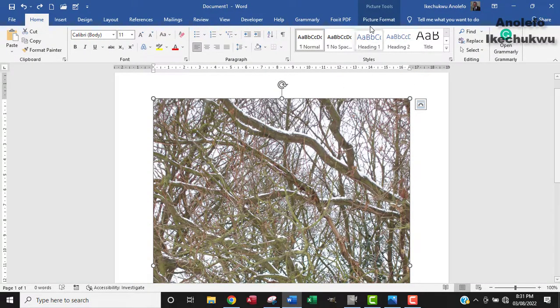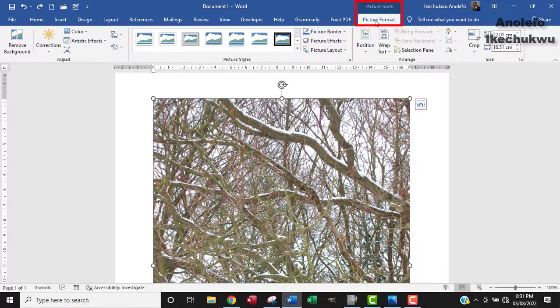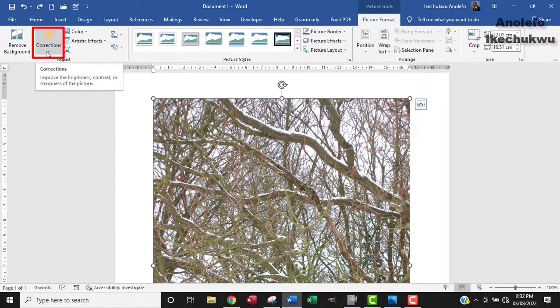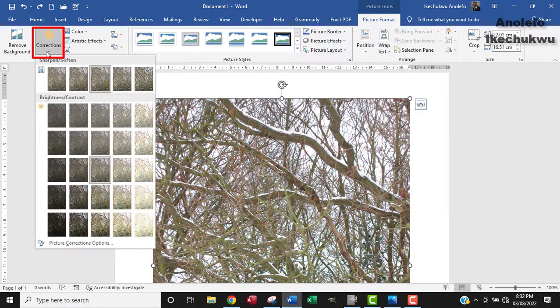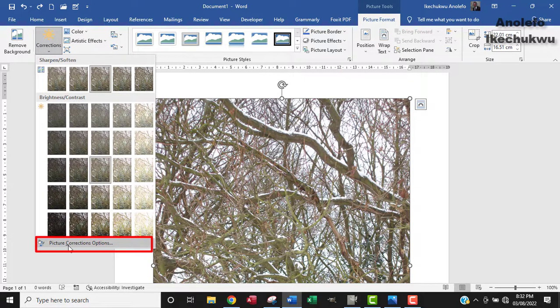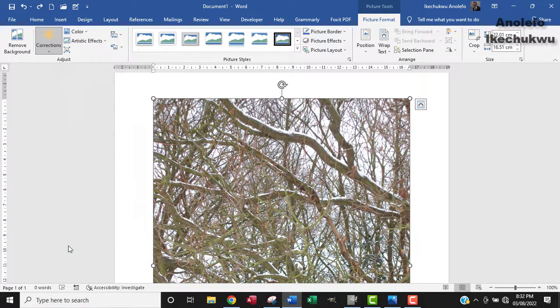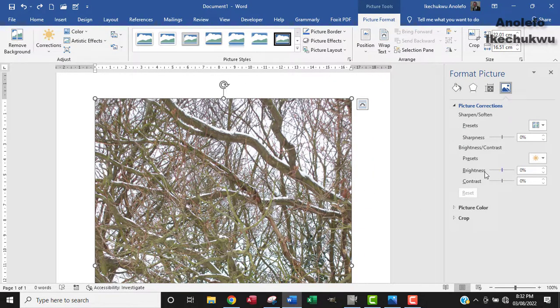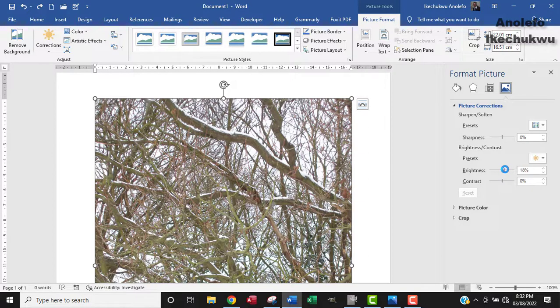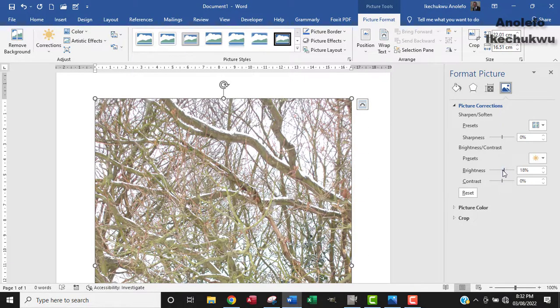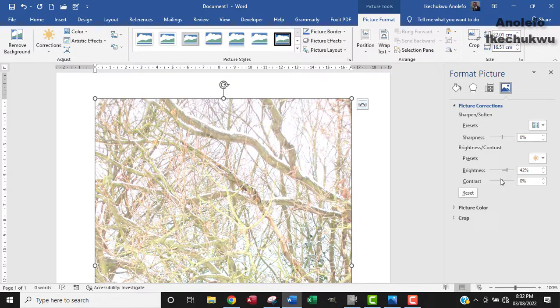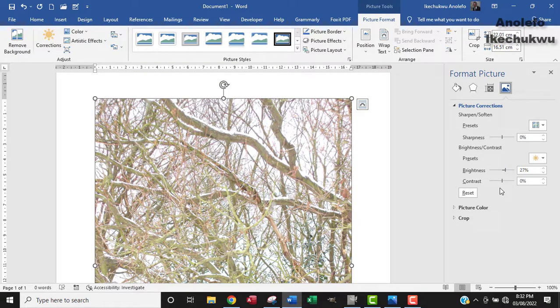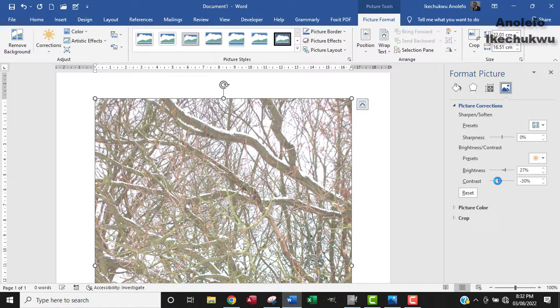You can go to picture format tab. As the image is selected, go to correction at the left side of the ribbon. Then from there, go to picture correction option. Okay. So you can now from here, from the brightness, you can adjust the brightness a tiny bit. Okay. Oh, this is too much. Let me just reduce it a little bit. Okay. And also reduce the contrast.